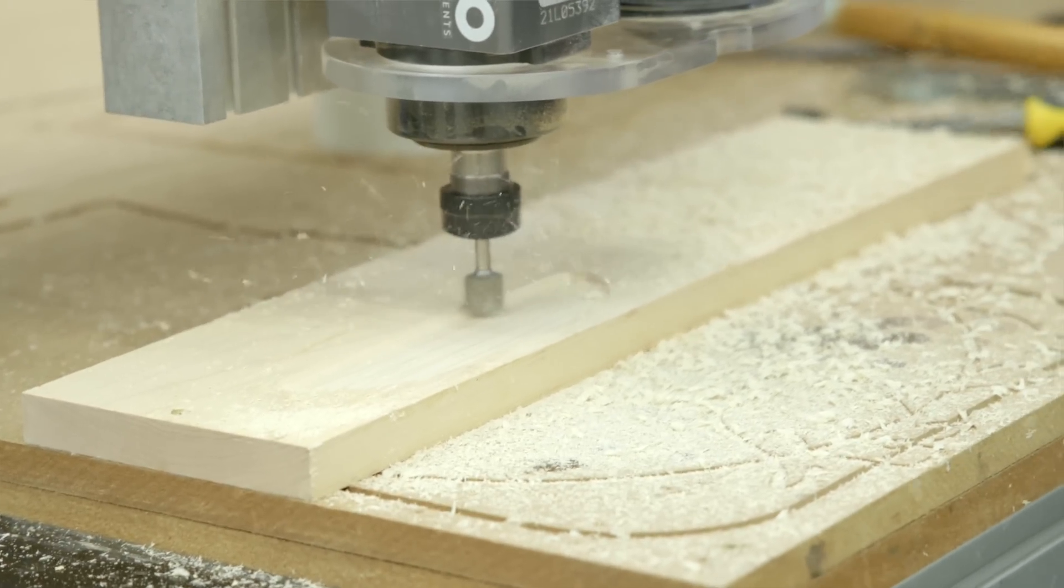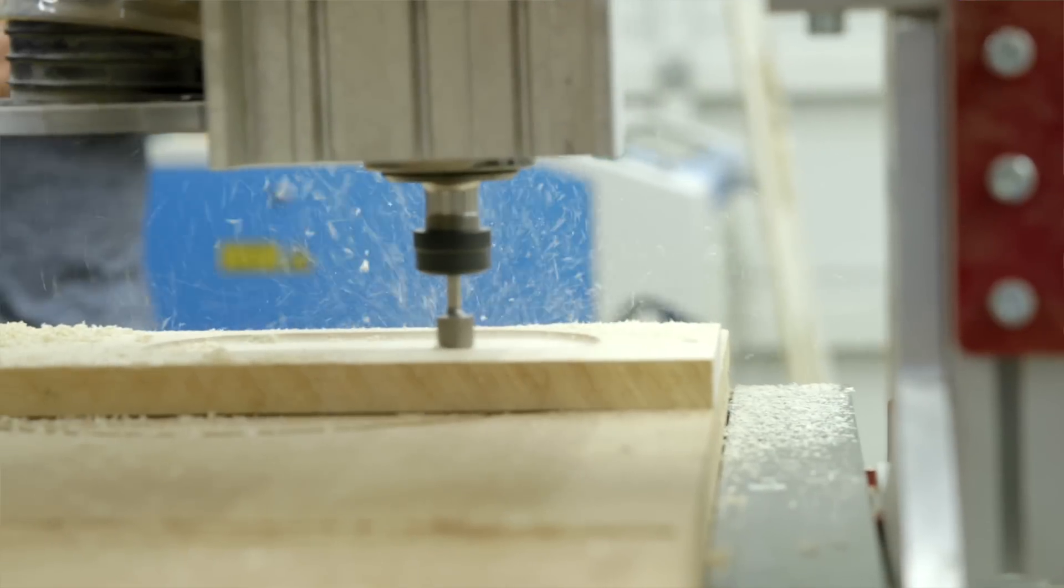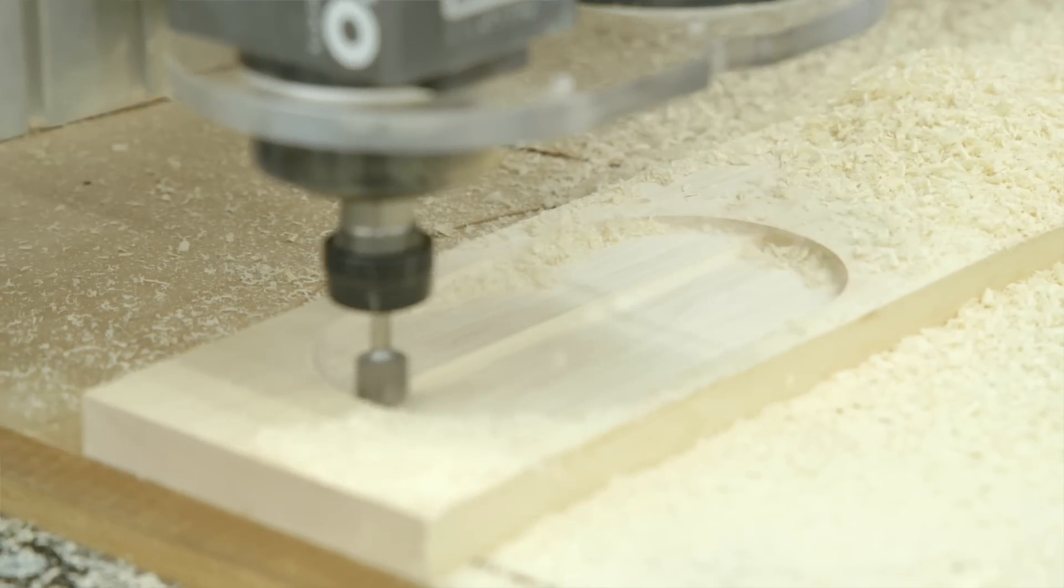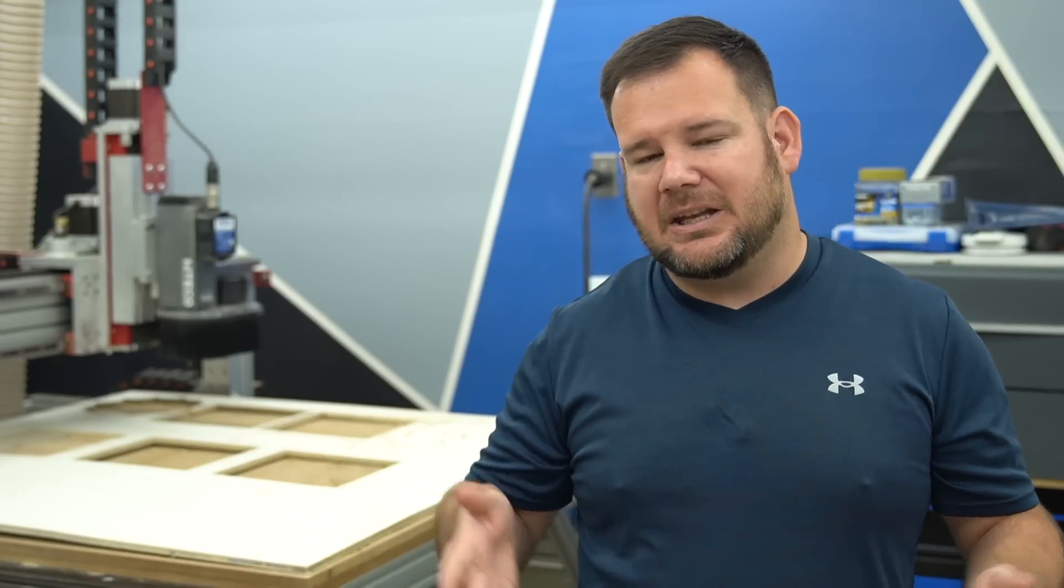Now this is one of the cool things about CNC, whether it's a CNC laser or CNC router, is the ease and the ability to add any kind of customization, any kind of personalization that you see fit or your customer wants.